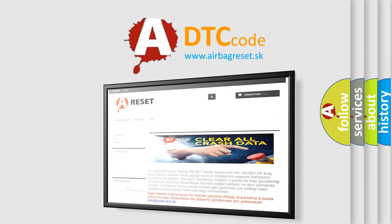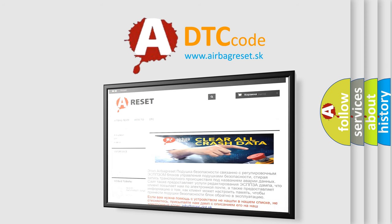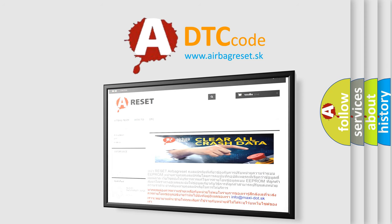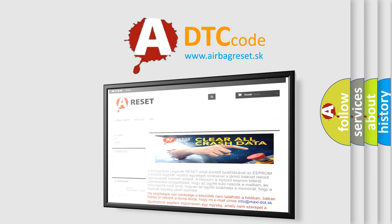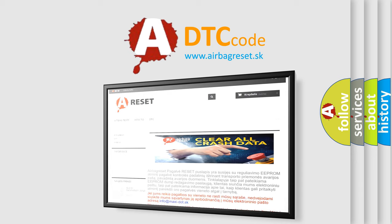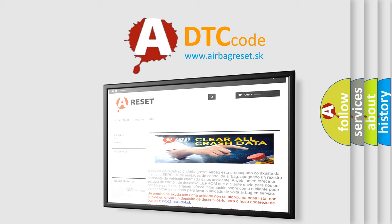The Airbag Reset website aims to provide information in 52 languages. Thank you for your attention and stay tuned for the next video.